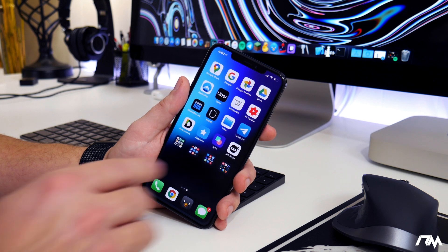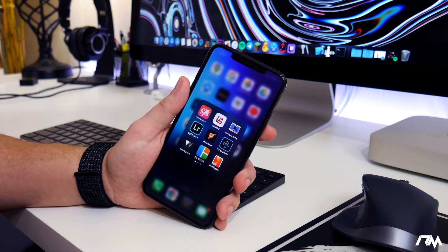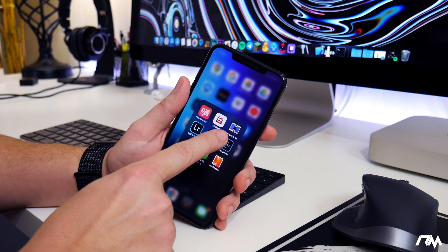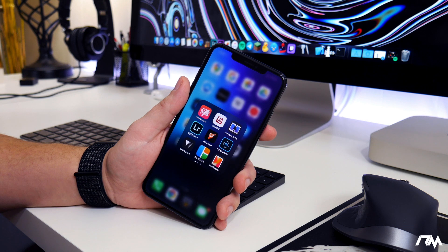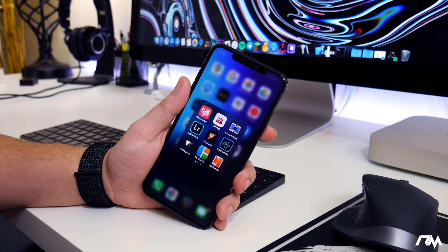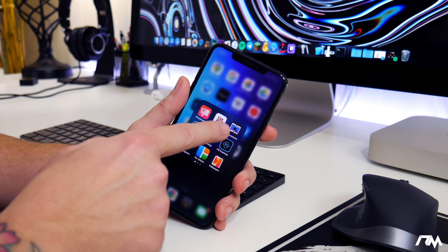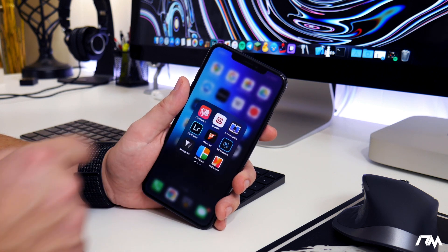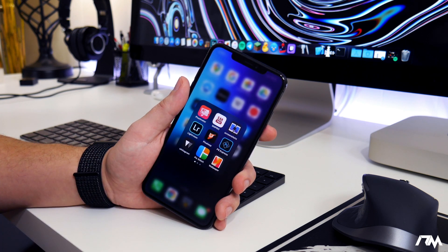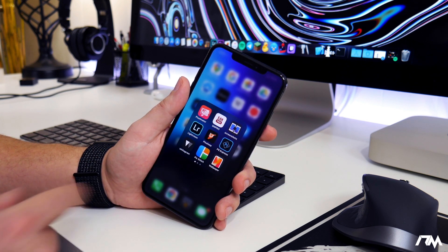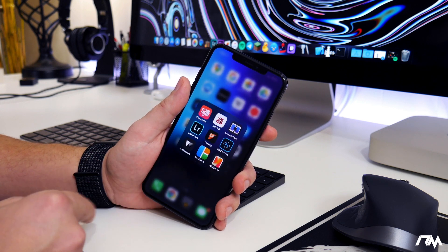The application I'm going to show you how to install in this video is Screenshot X. This is an application that isn't available in the App Store — normally you have to add a source on a jailbroken device like Cydia and install the application that way. But since we have a direct download for the IPA, we can install it using AppCake, which is really cool.